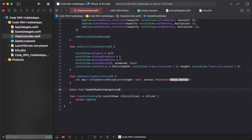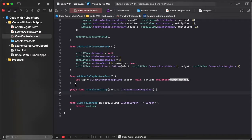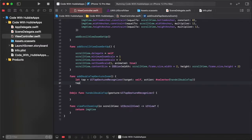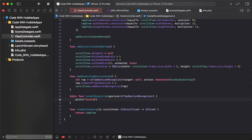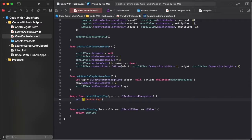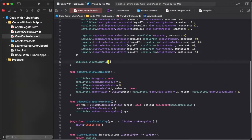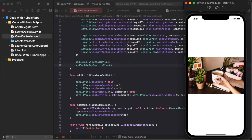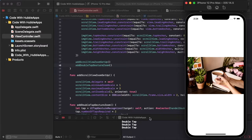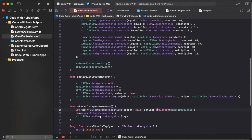Create the handleDoubleTap function taking a UITapGestureRecognizer. Call this double tap setup function to add the gesture. Now every double click will call the handleDoubleTap function.